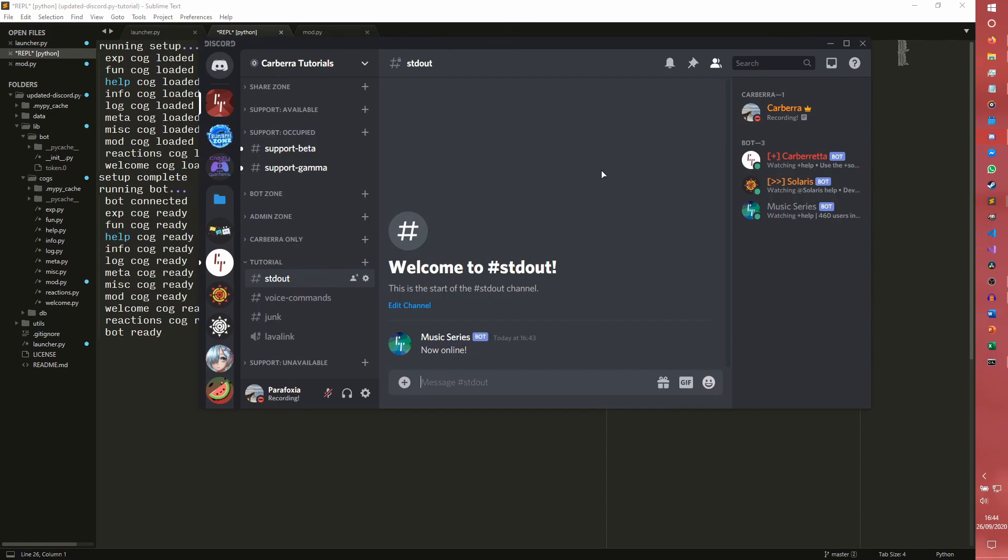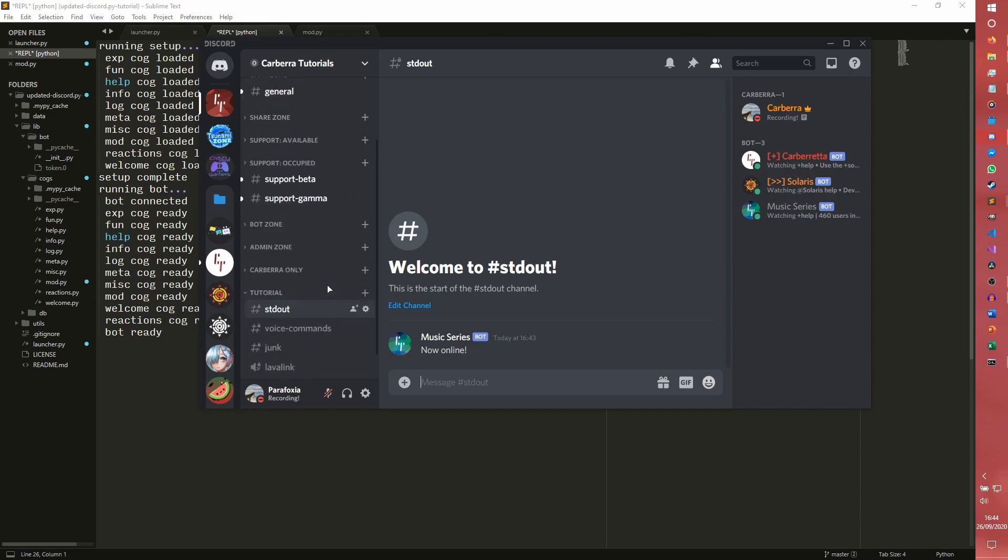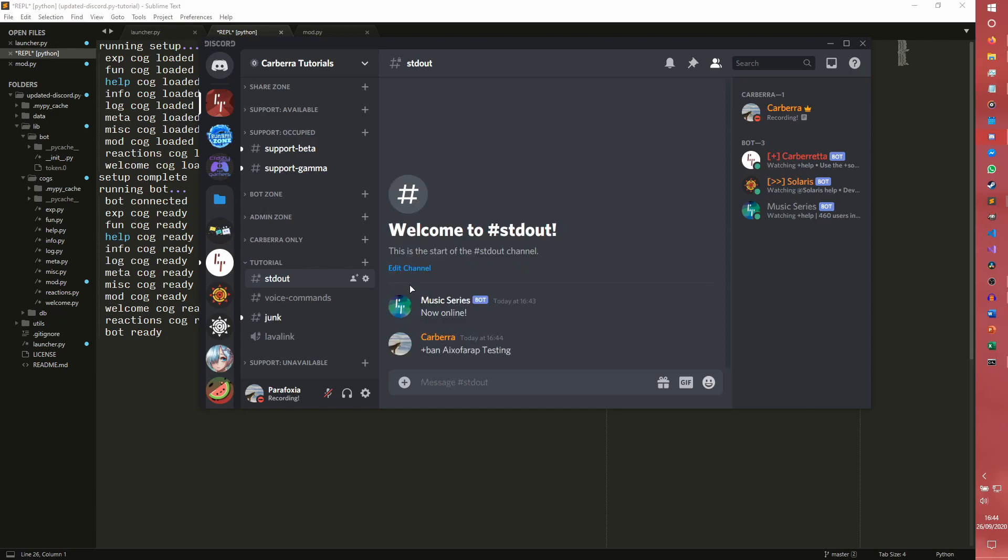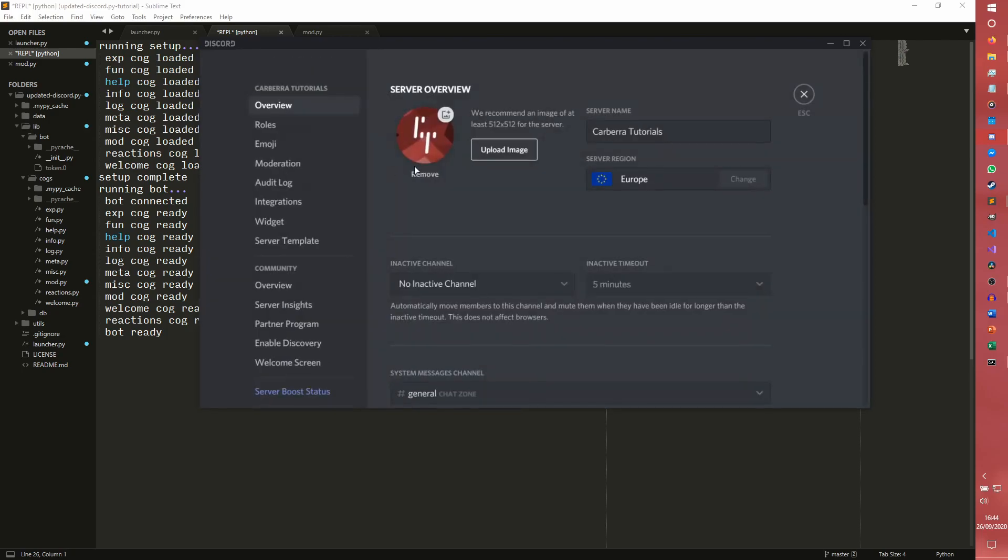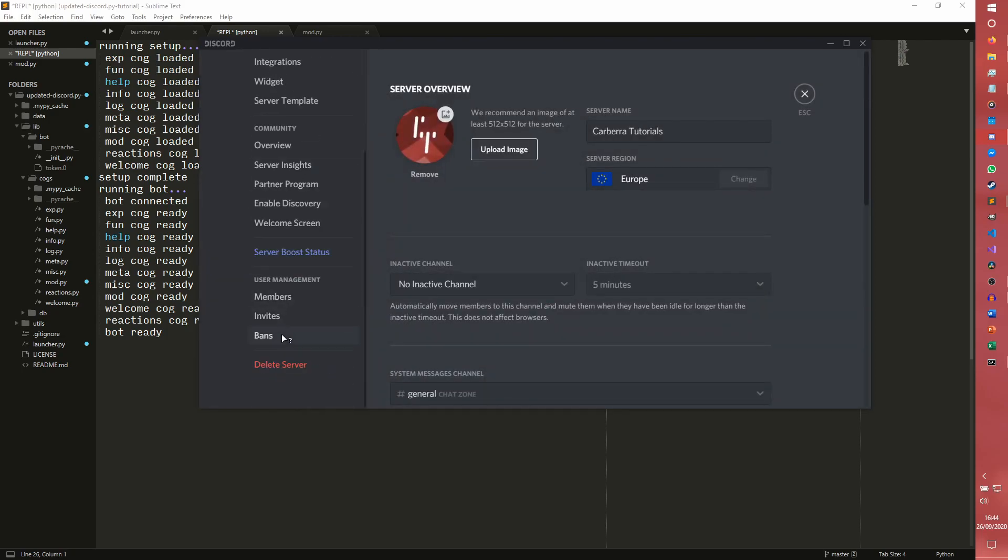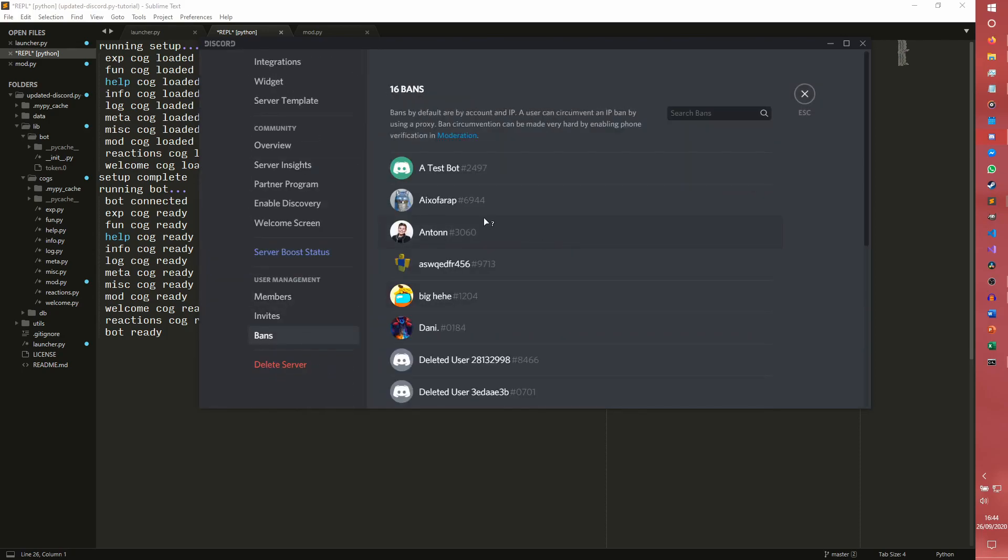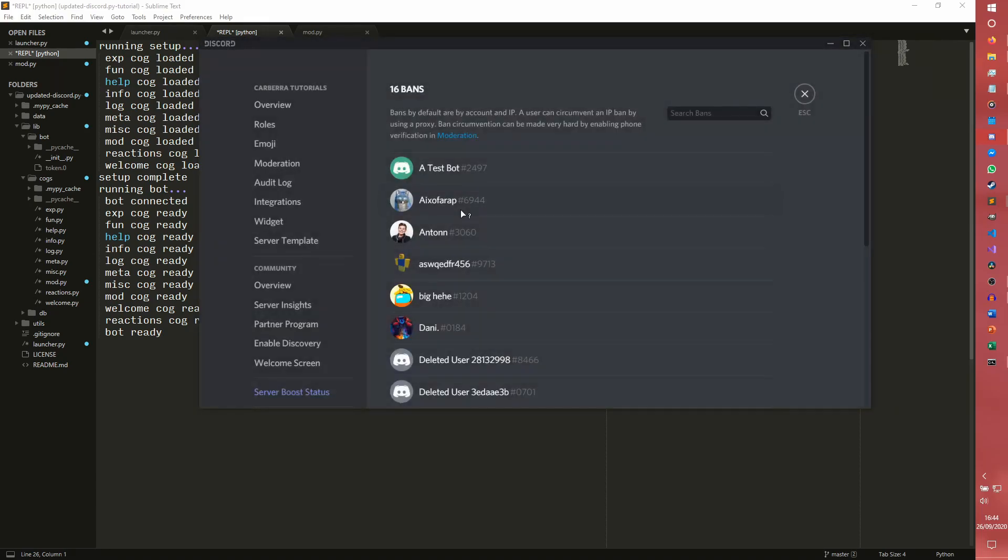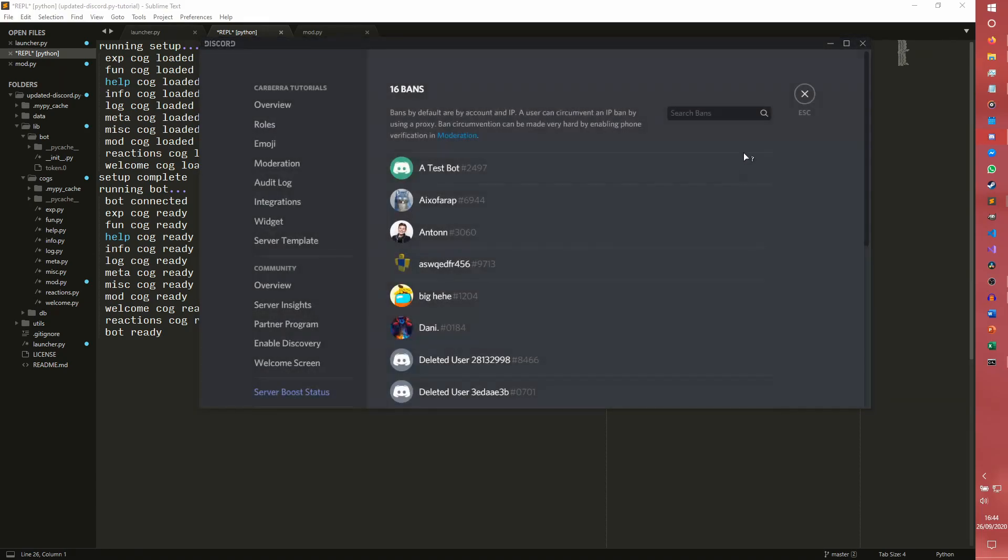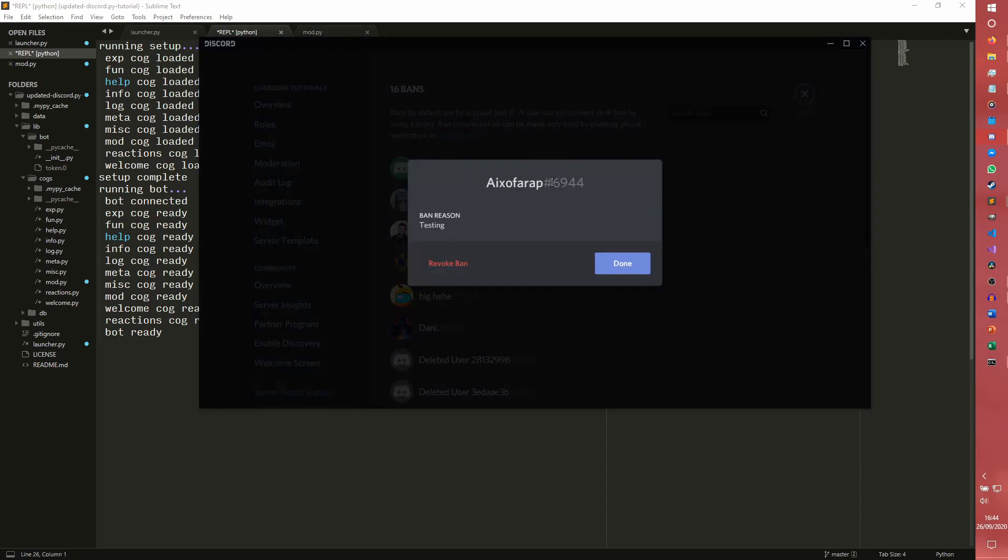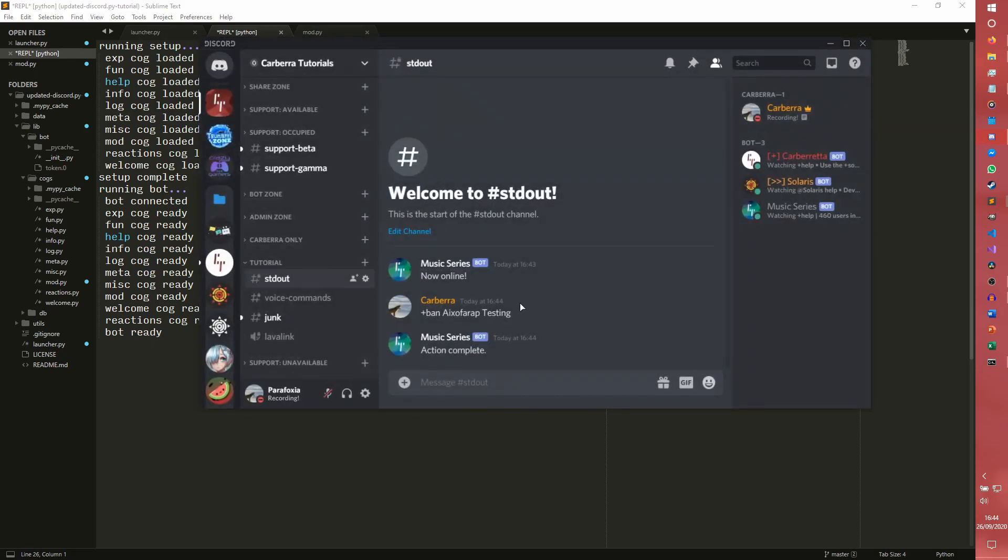Can I do that? I can actually do ban. I'm not actually sure if the test account is in the server at the moment, but I guess we're going to find out. It was. Okay. So we have banned our test accounts. We can now go in and we can look at the bans and we can see, you know, ban here. XFRAP 6944 testing. Yes. My test account does have 69 as its discriminator. No, it's not nitro. Cause why would it be?